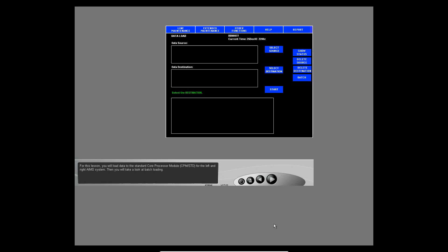For this lesson, you will load data to the standard core processor module, or standard CPM, for the left and right AIMS system. Then you will take a look at batch loading.